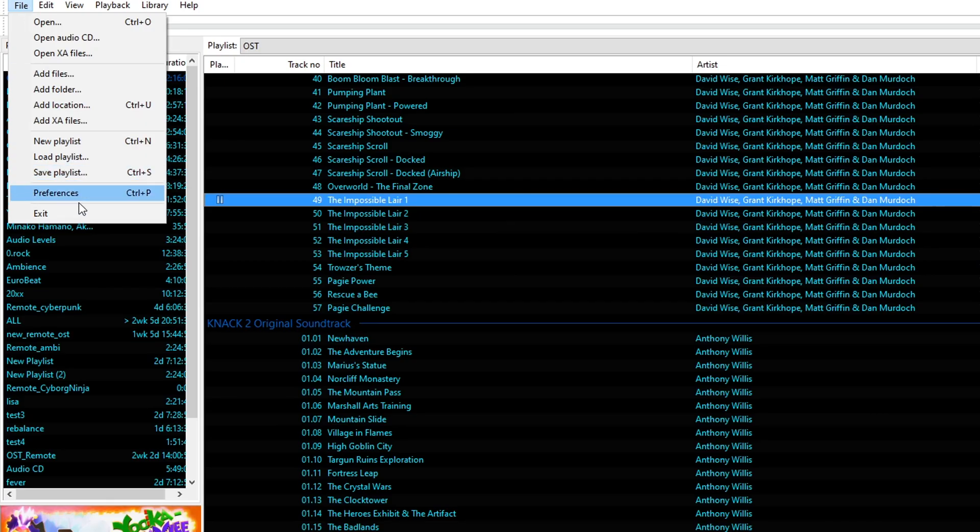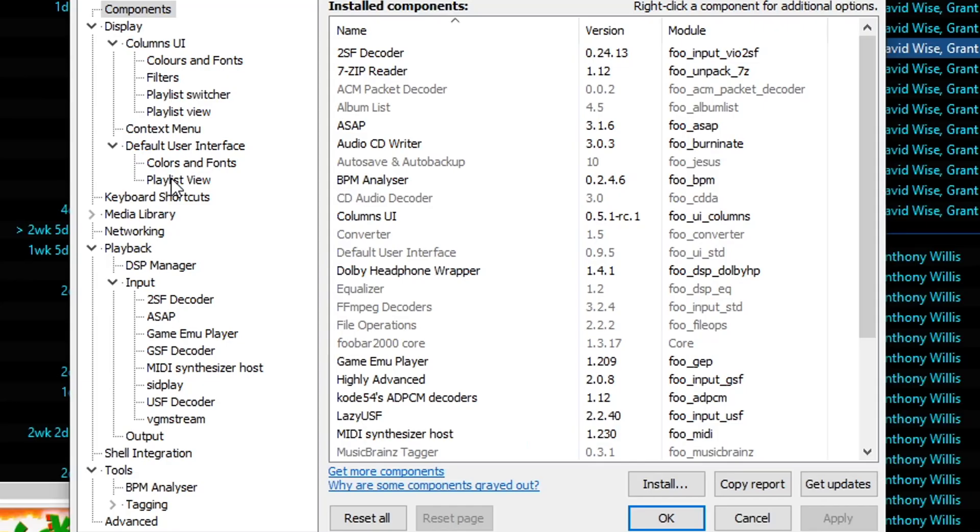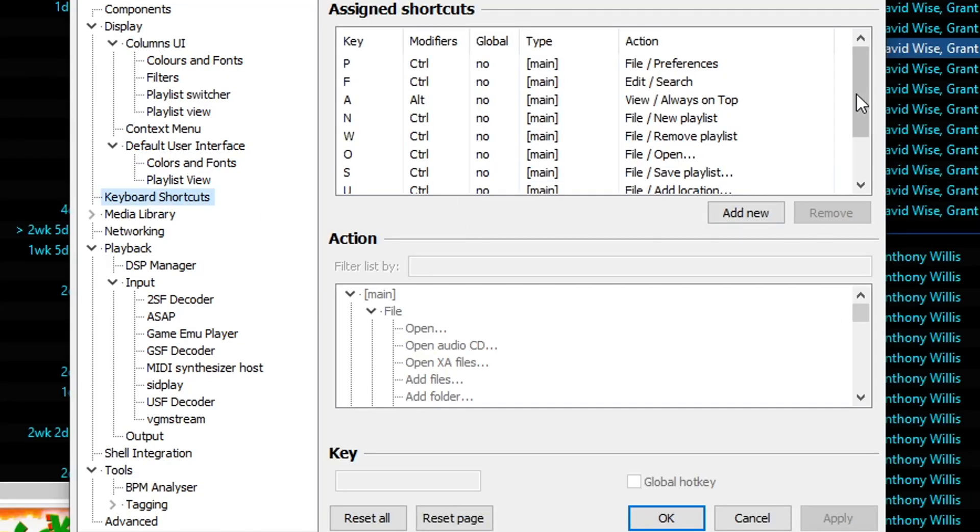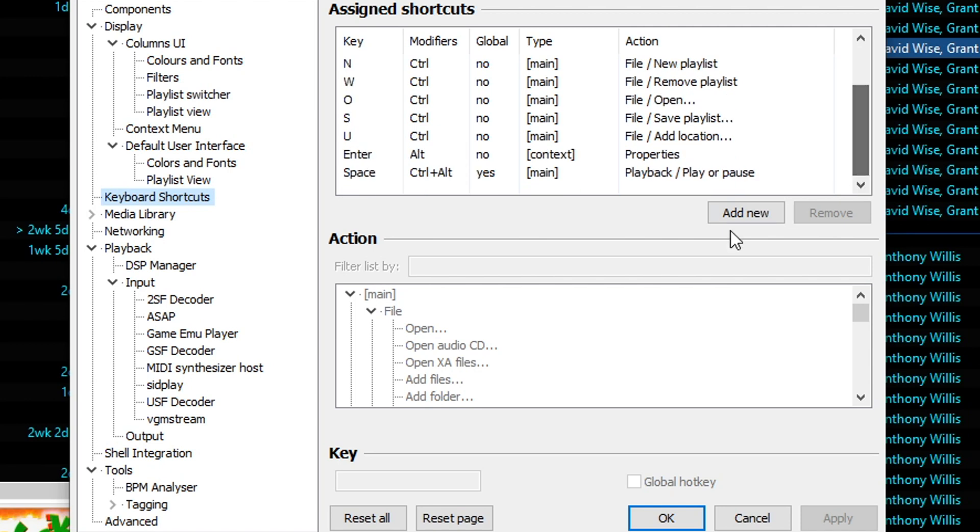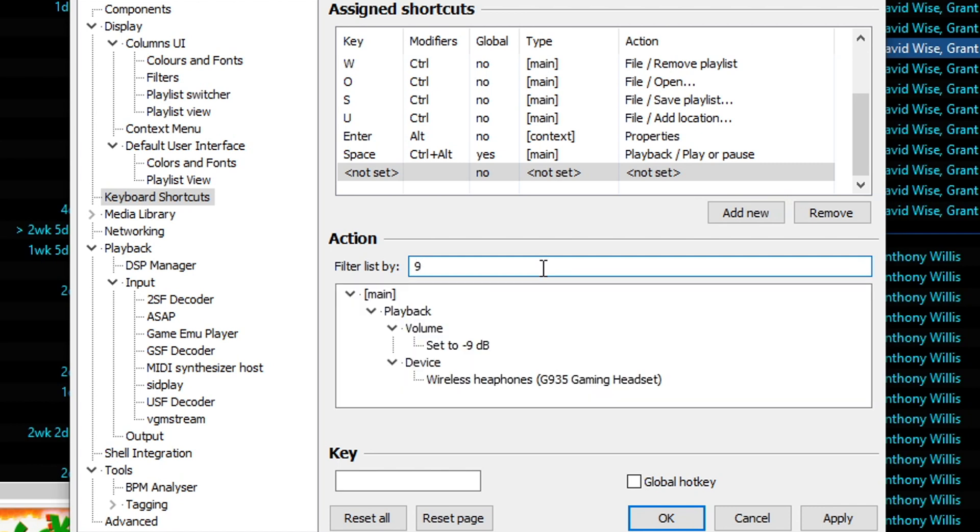Now we can go to file and preferences, and go down to shortcuts, keyboard shortcuts. Now we're going to make a new one. So we're going to do add new. And in it, we're going to look up the name of our device. So, G935 was our headphones. And here they are.